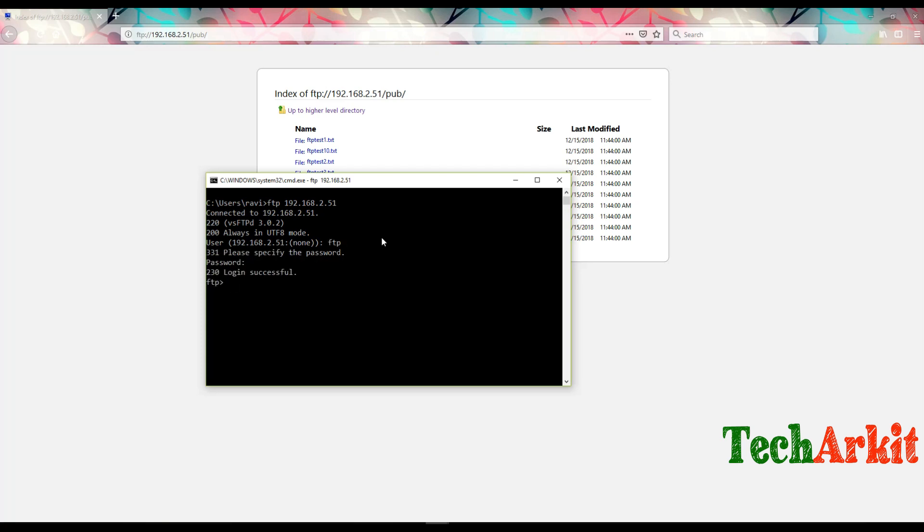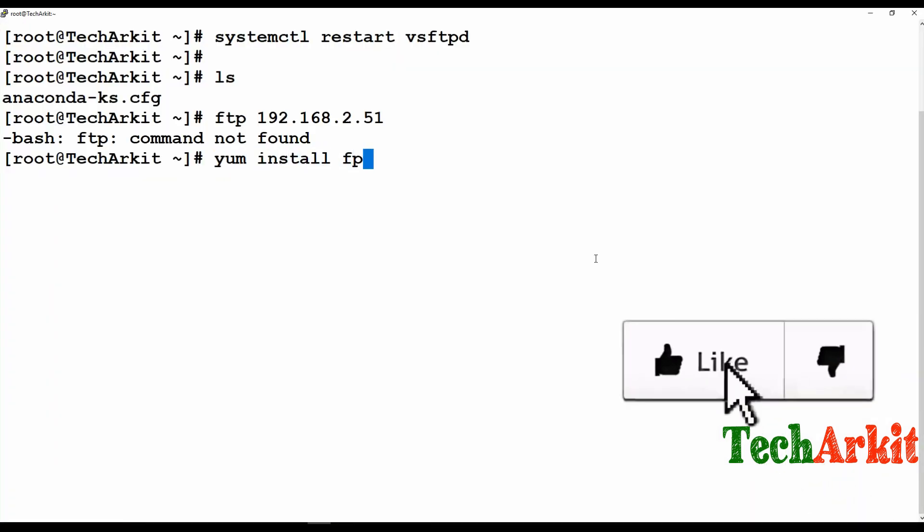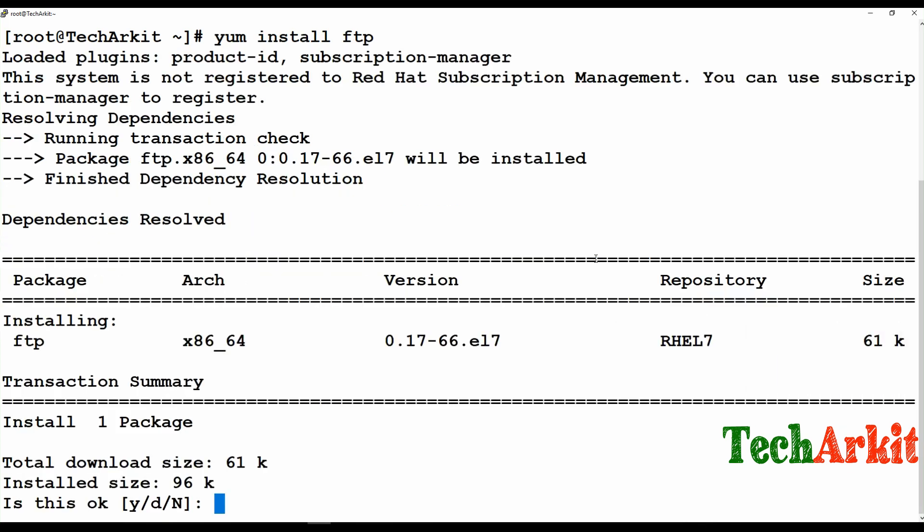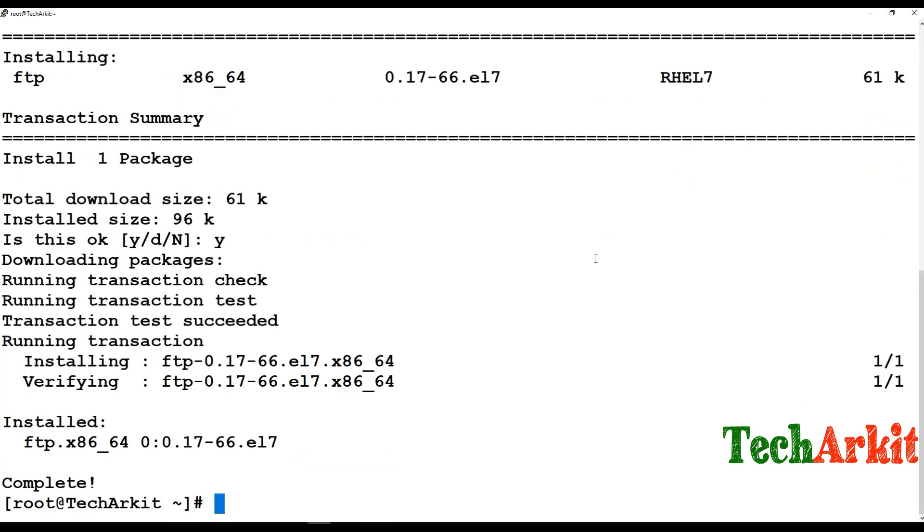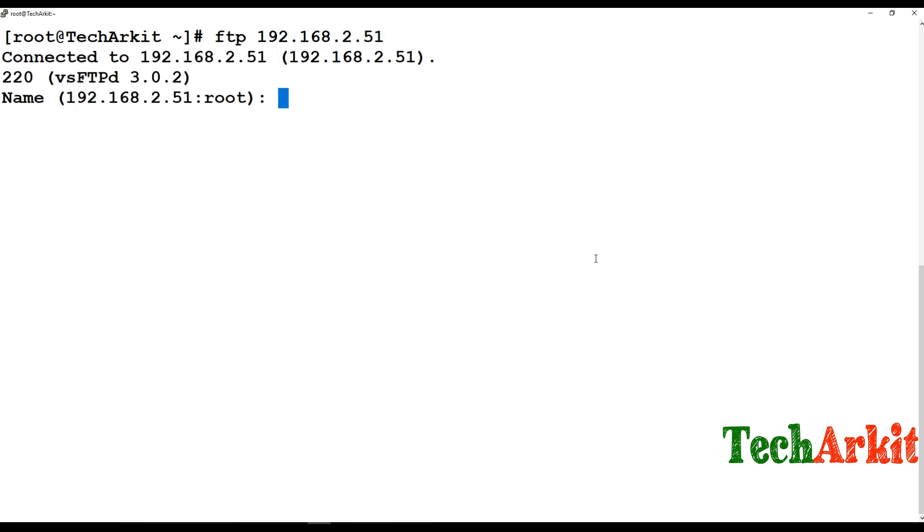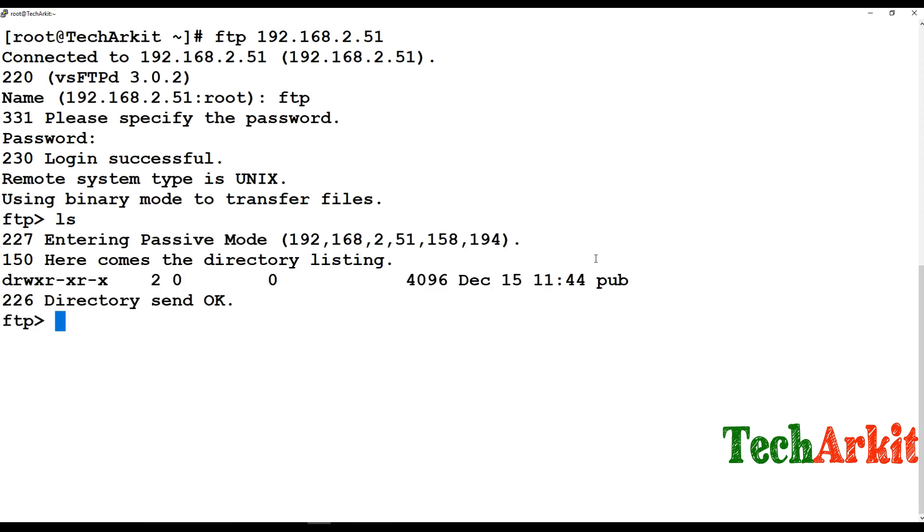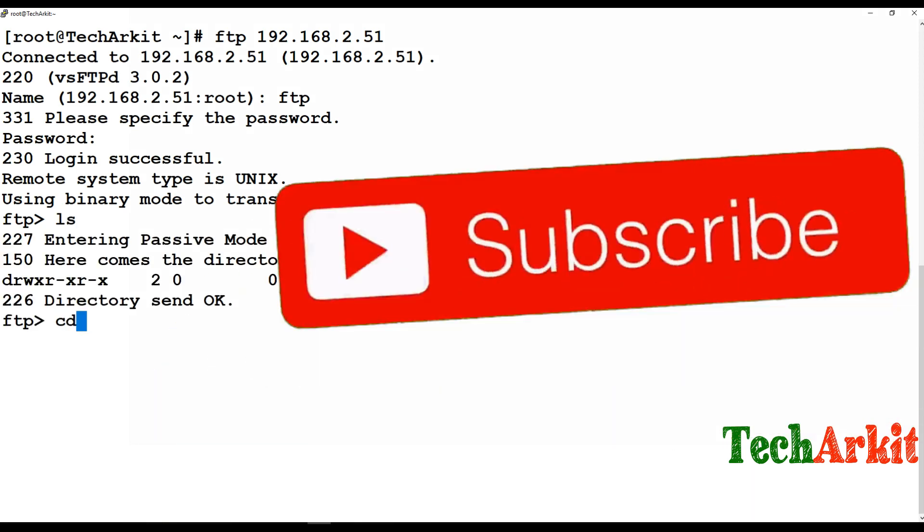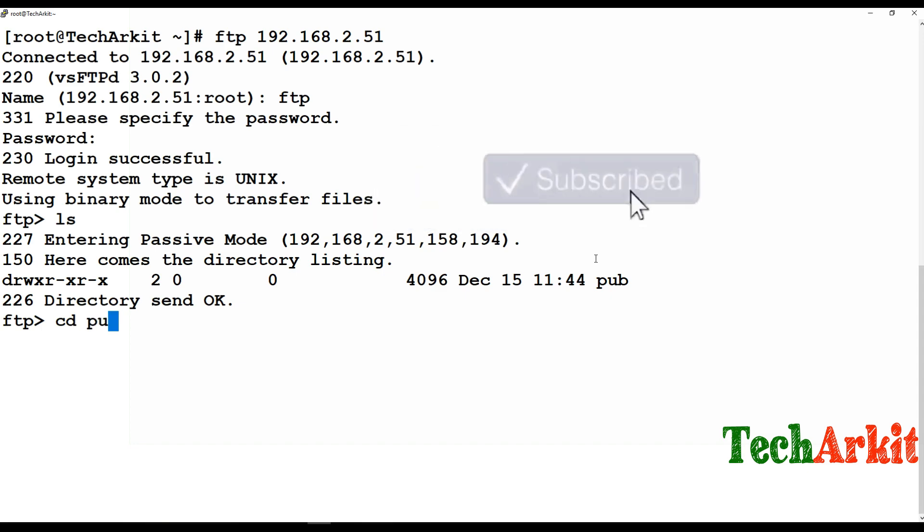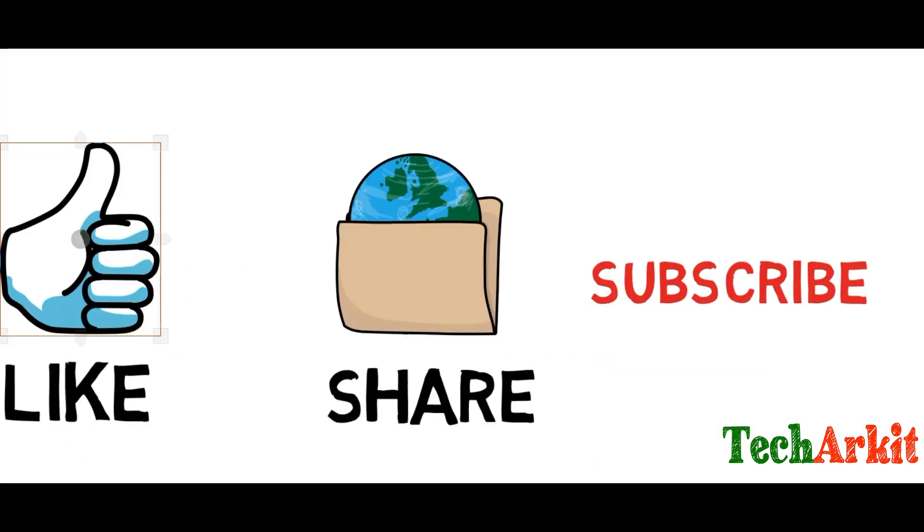Login is successful. Now I can simply type ls and you can see the directory there. Go to pub and type ls - you can see all the files.